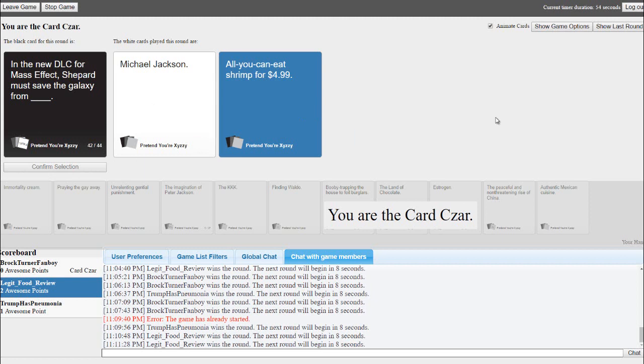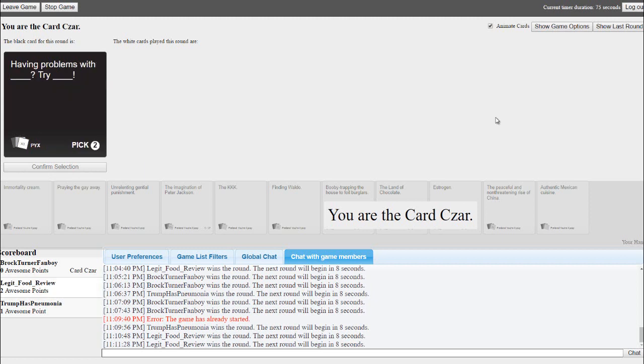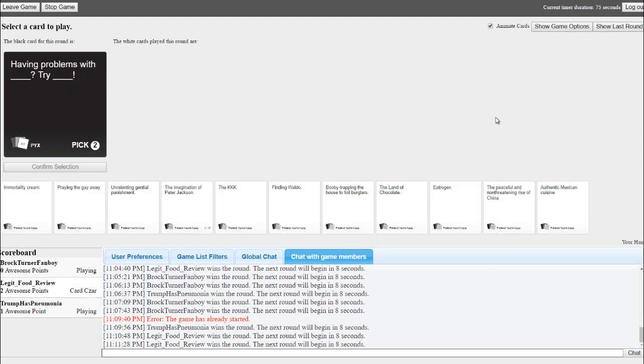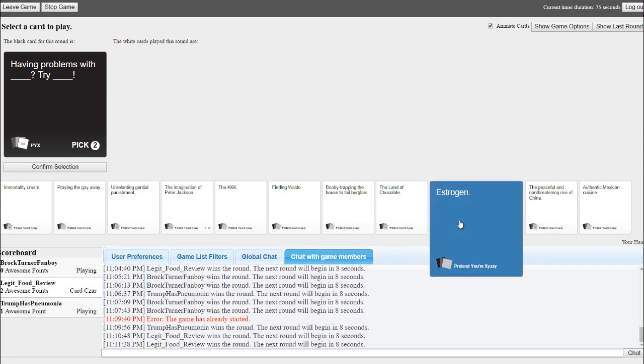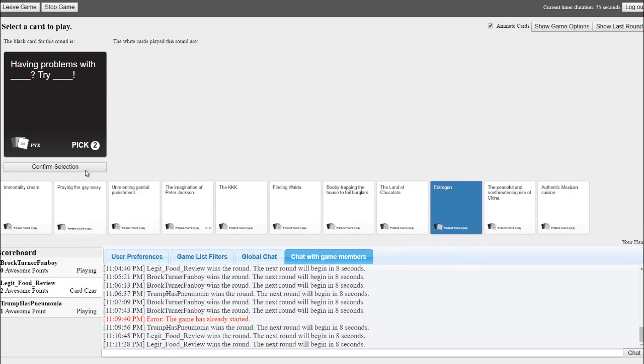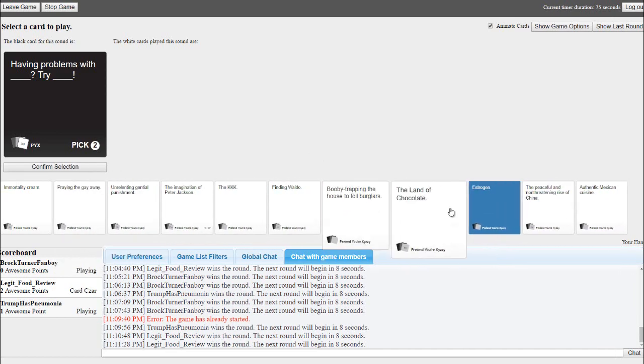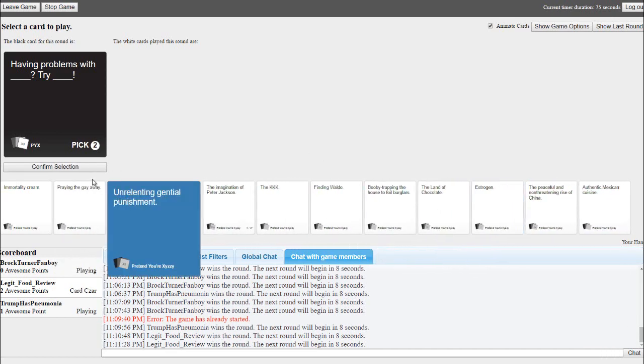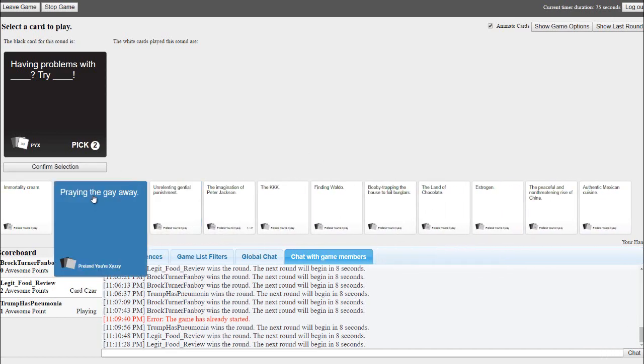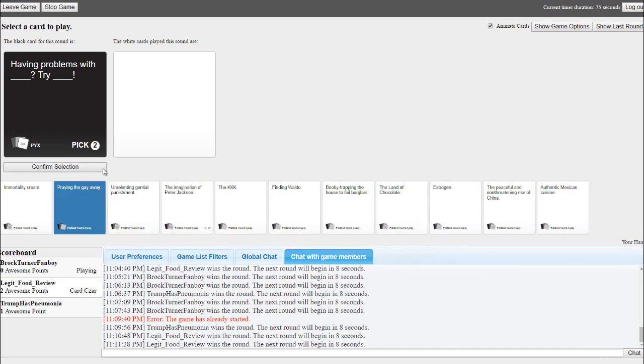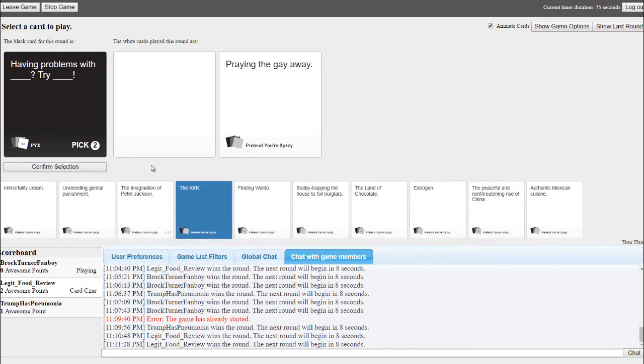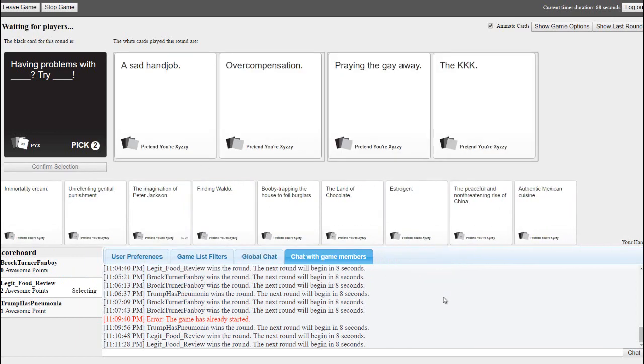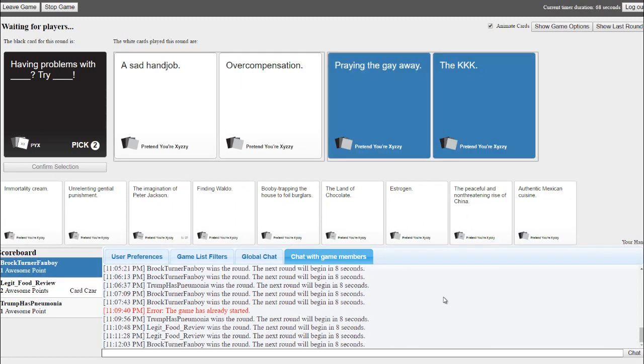Try blank. I got this. Having problems with a sad handjob, try overcompensation. Having problems with praying the gay away, try the KKK. Yeah baby, that'll get it done. It even rhymes. Praying the gay away, their slogan, try the KKK.